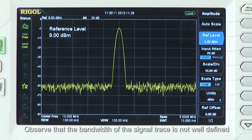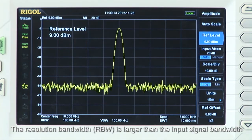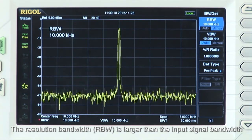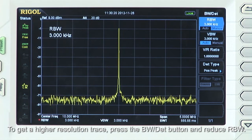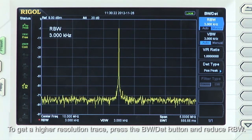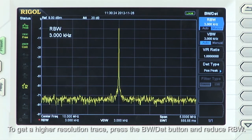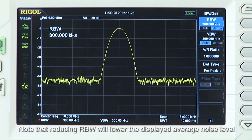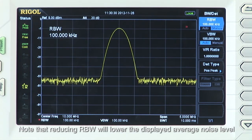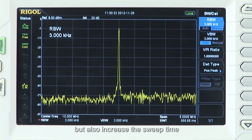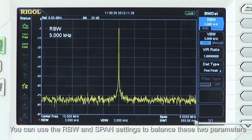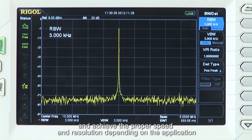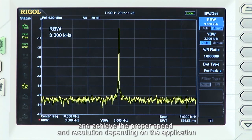Observe that the bandwidth of the signal trace is not well defined. The resolution bandwidth, or RBW, is larger than the input signal bandwidth. To get a higher resolution trace, press the bandwidth detector button and reduce the resolution bandwidth. Note that reducing the RBW will lower the display's average noise level, but also increase the sweep time. You can use the RBW and span settings to balance these two parameters and achieve the proper speed and resolution depending on your application.